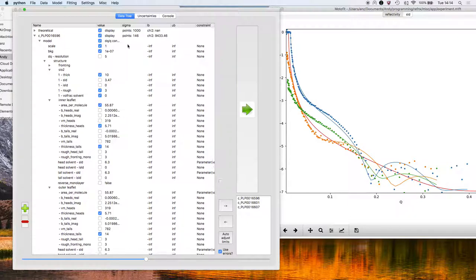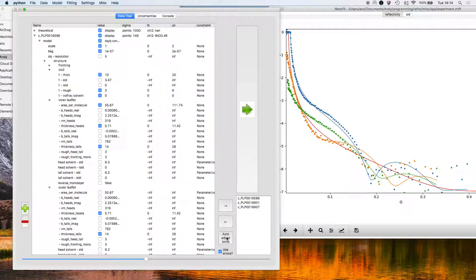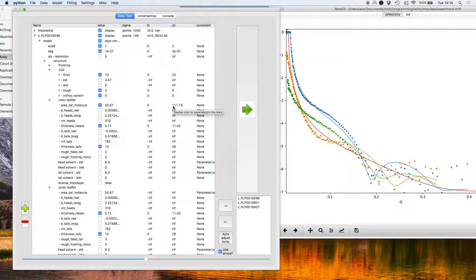The next thing to do now is to have some sensible limits for the fit. So I'm going to click on auto-adjust limits, and it gives some sensible defaults for a limit. I mean, when I say sensible, it chooses zero as the lower limit, the lower bound, and twice the parameter value as the upper bound.